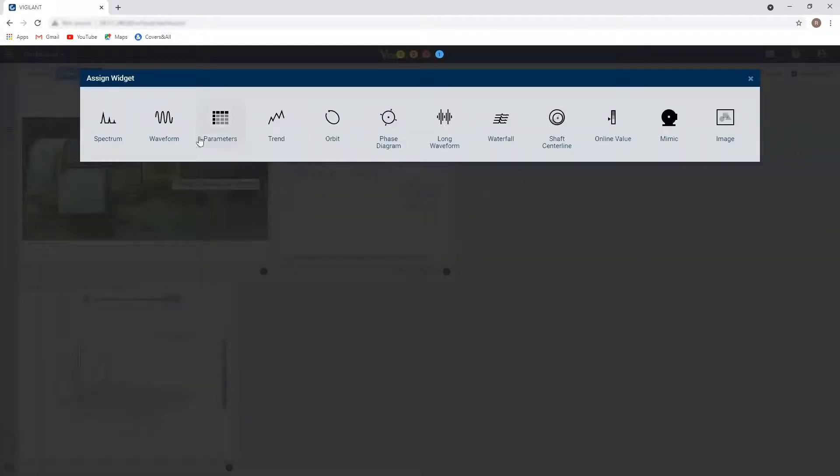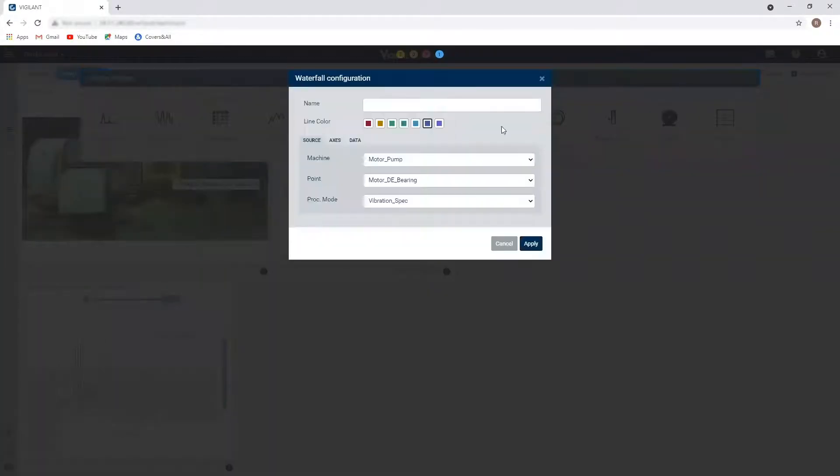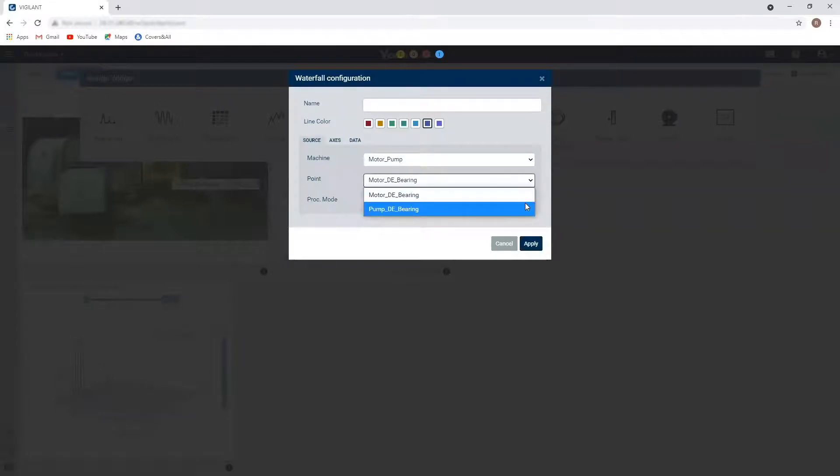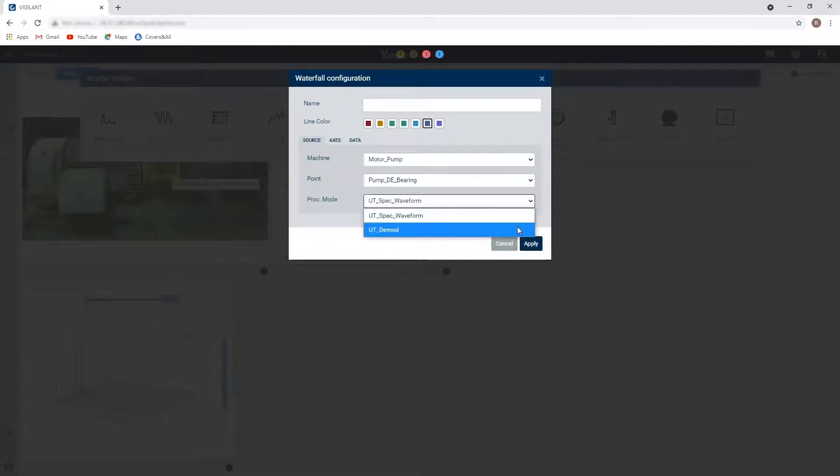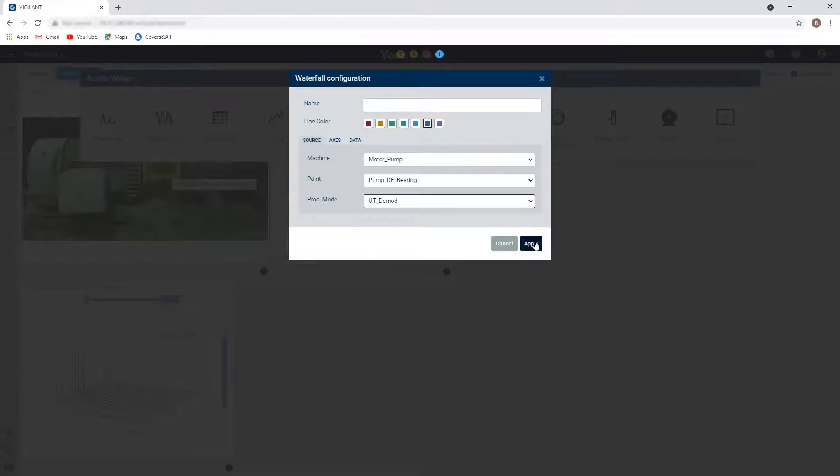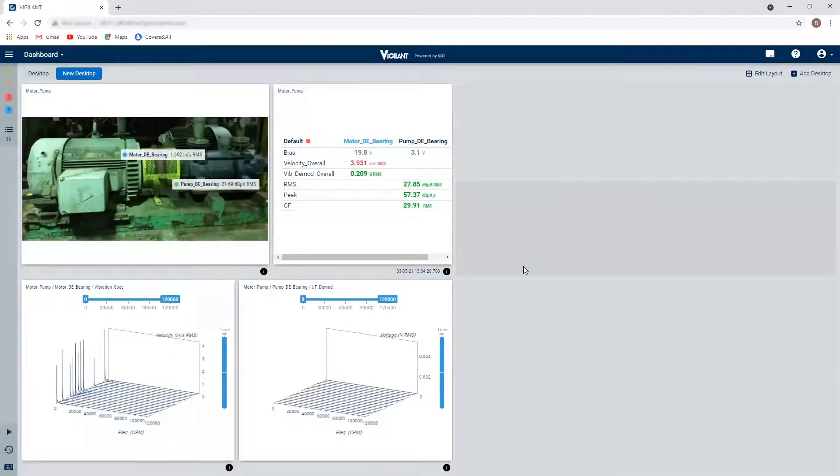And let's add in a waterfall of the pump drive end. I'm going to do my D mod, my enveloped reading from my ultrasound sensor.